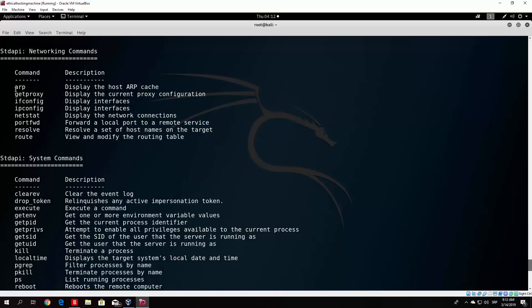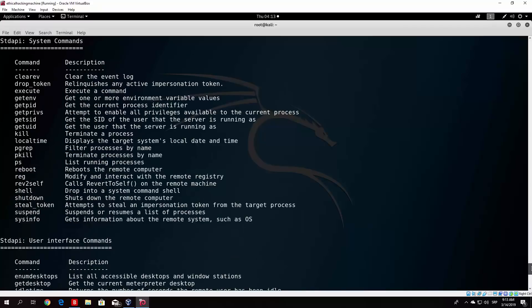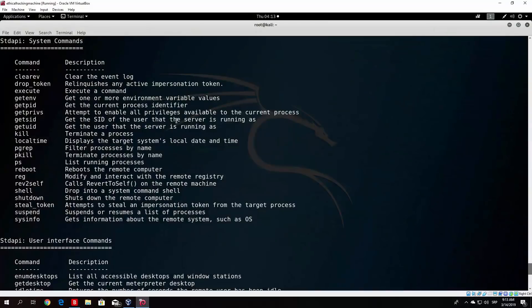We can see additional networking commands such as route — to view and modify the routing table — and port forward, to forward a local port to our remote server, which you can use to create a port forwarding rule on the Windows 10 machine. That could allow you to connect more easily next time. There are also the shutdown and reboot commands: reboot will restart the victim PC and shutdown will shut it down. I will not run those commands now since that would also shut down my recording and Kali Linux machine. I will show those commands once we attack Windows 7 with EternalBlue.